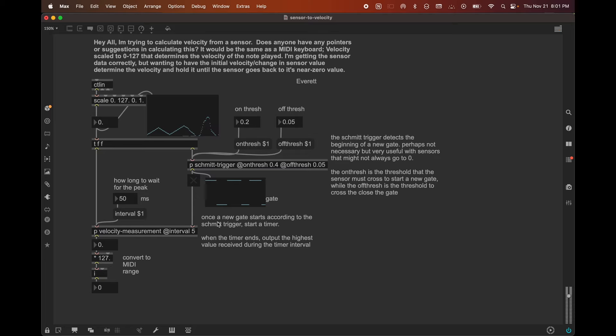And the way that I think it makes the most sense to do this is to set some time interval, which in my case is set to 50 milliseconds. But if you're working with something like a capacitive touch sensor or something like that, you may have a much smaller value, like five here. And the idea basically is once the gate opens, we'll wait that amount of time, five milliseconds or 50 milliseconds or whatever, and we'll output at the end of that period of time the highest value received during that period of time as the velocity.